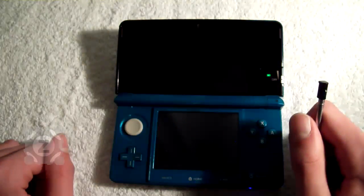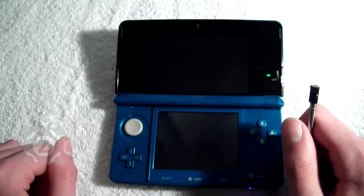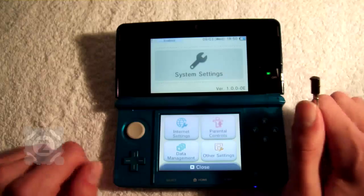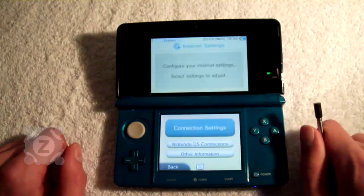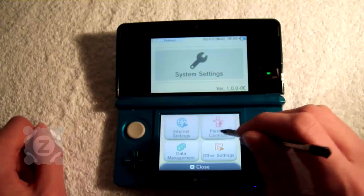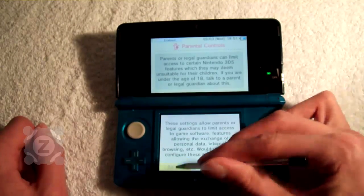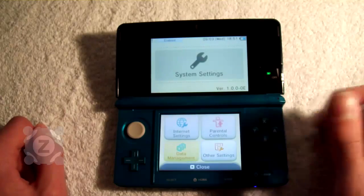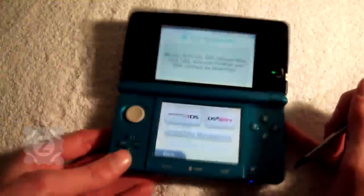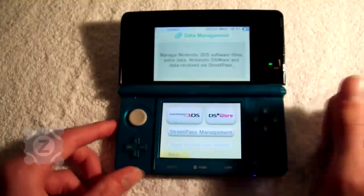We'll take you to the system settings. In the top left we have the internet settings. There is an 802.11 B and G enabled card in here with full WPA support. You can set your parental controls here. There's data management for deleting your saves and so on, downloaded software, and StreetPass information.